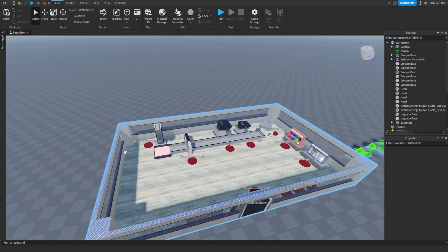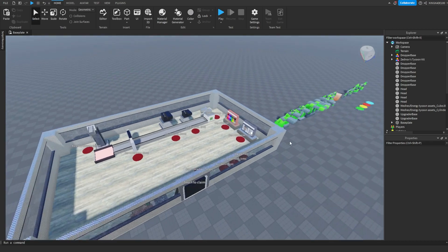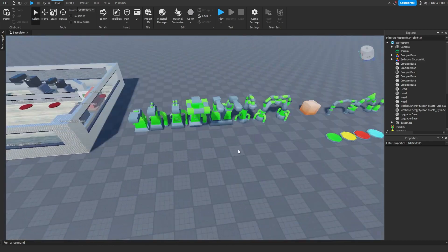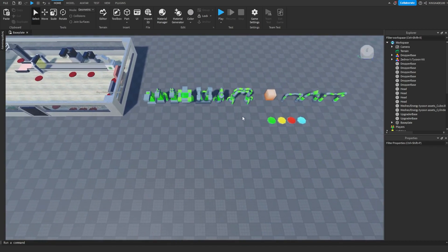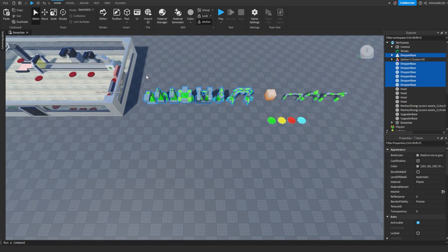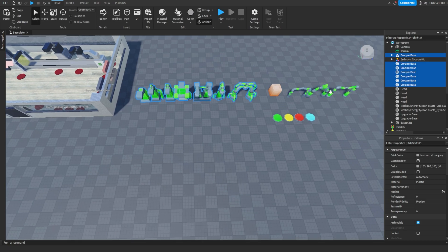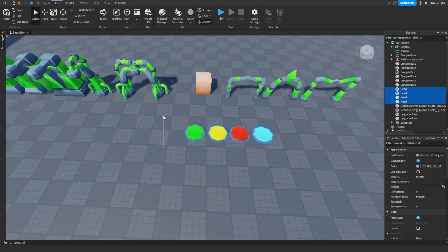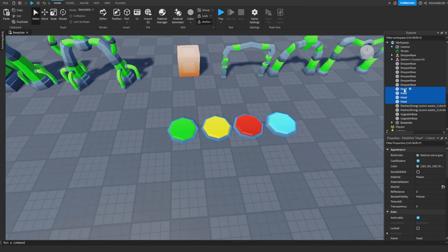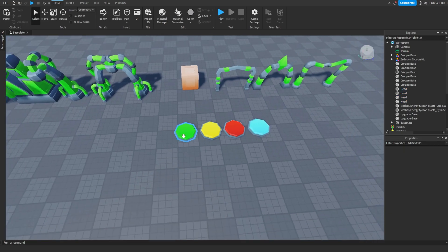I'm going to be showing y'all how to customize all of this stuff and replace it with your brand new model. So what you want to do first off with your droppers, go ahead and highlight all of them, make sure they're anchored and rename them to dropper base — no space, just like this. For these buttons right here make sure that they are a single mesh and rename them to head, H-E-A-D, and just make sure they're a single model.